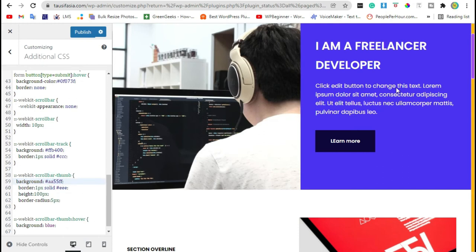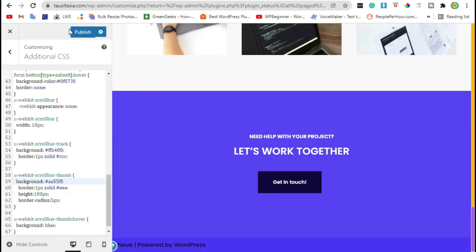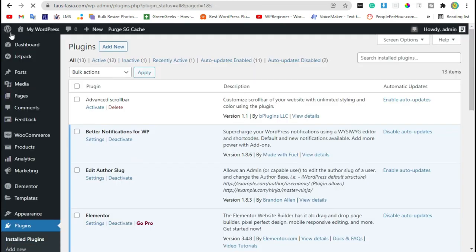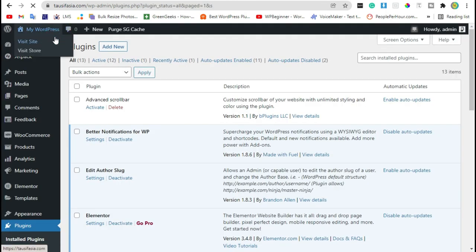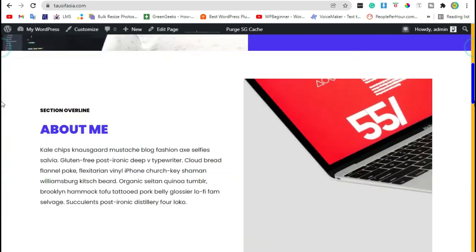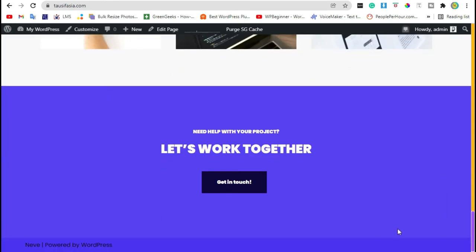Like this, publish. Now visit the home page. You can see a custom scrollbar. I will paste the code in the description below the video.